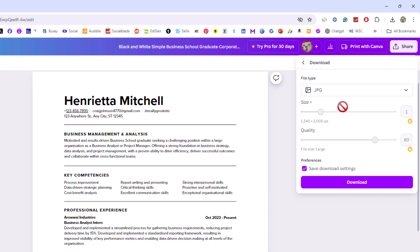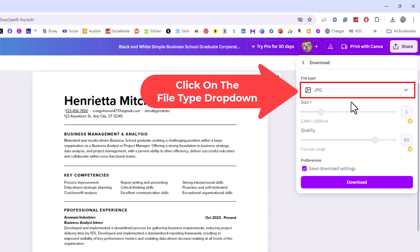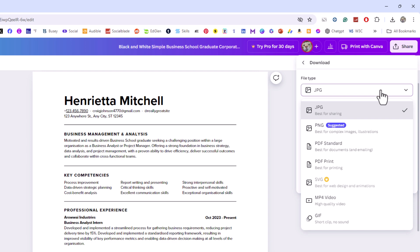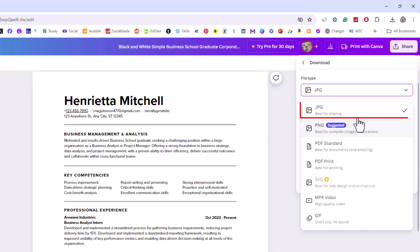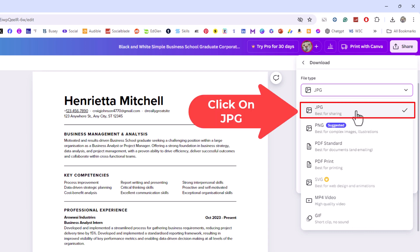Now in the file type area you want to click on the little drop-down below it. You can choose between JPG, PNG, or GIF as an image file. I'm going to choose JPG.